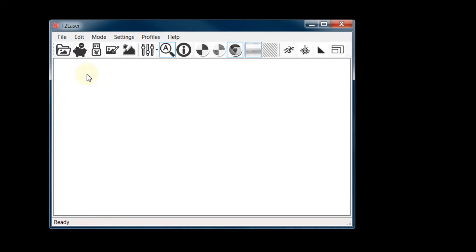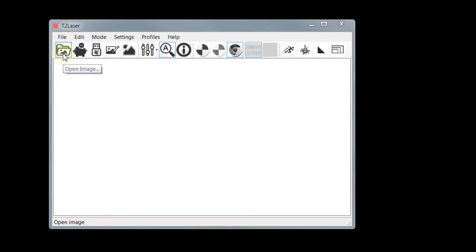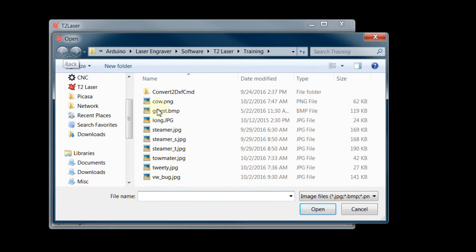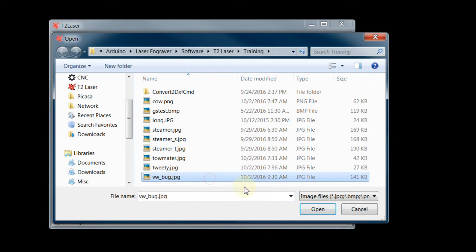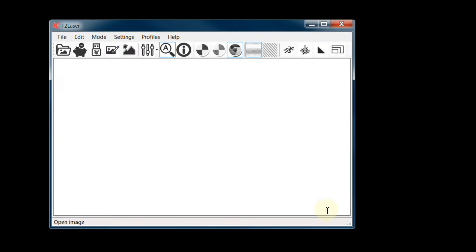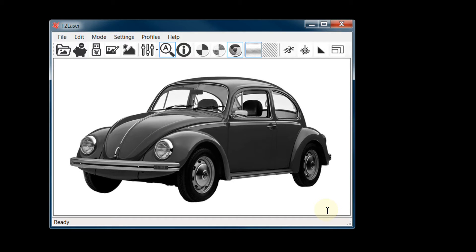OK, so first let's open an image. We can select from JPEG, Bitmap, or PNG. When I click, the original image is displayed, in this case, a red VW bug.